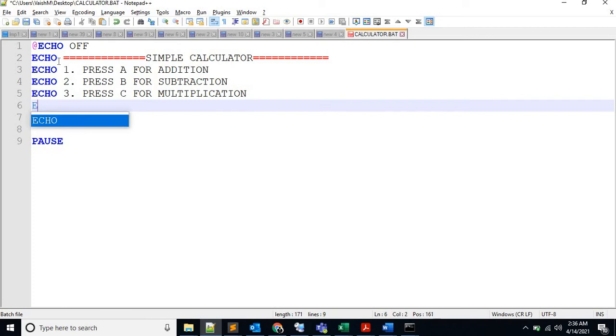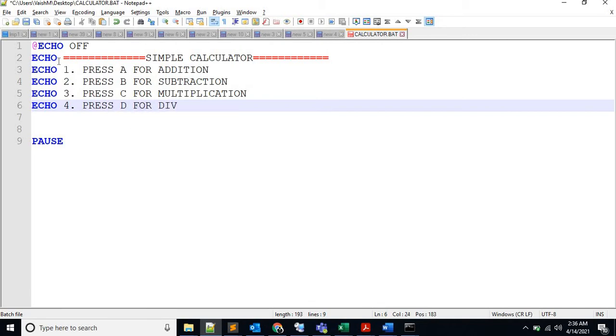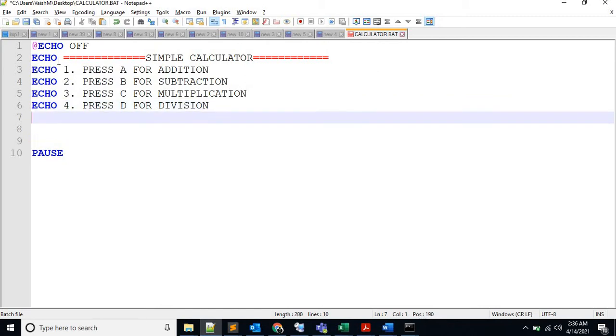Echo 4 dot press D for division - I hope division spelling is correct. Echo 5 for, let's say, exit. And let's echo and let's see how it is coming.